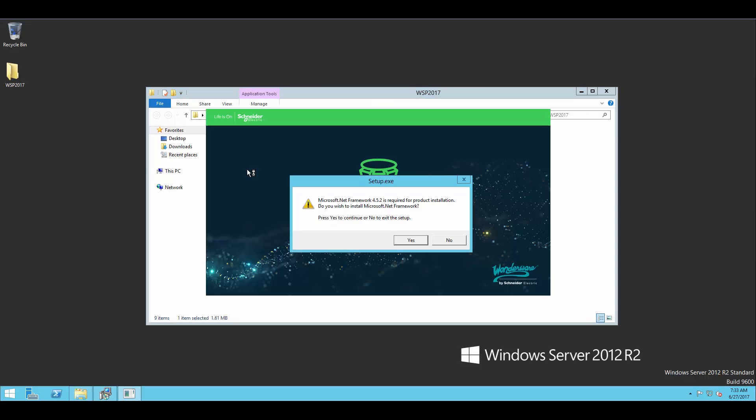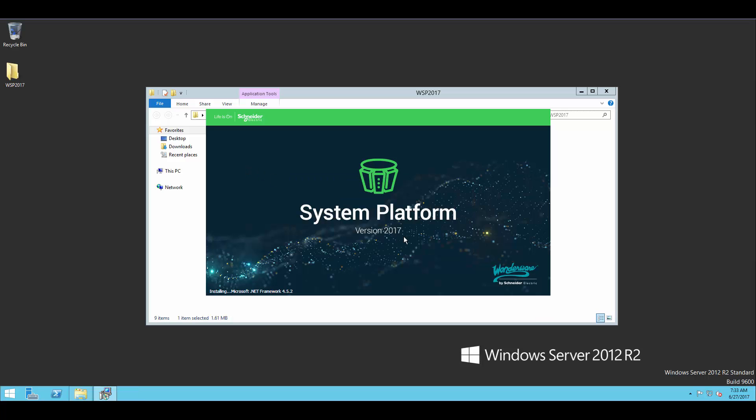Now, the first thing you'll see is that it's going to tell us we need Microsoft .NET 4.5.2. This is built into the installer. So when we click yes on this, it is going to go ahead and install the software. This is one of the common prereqs I was talking about.